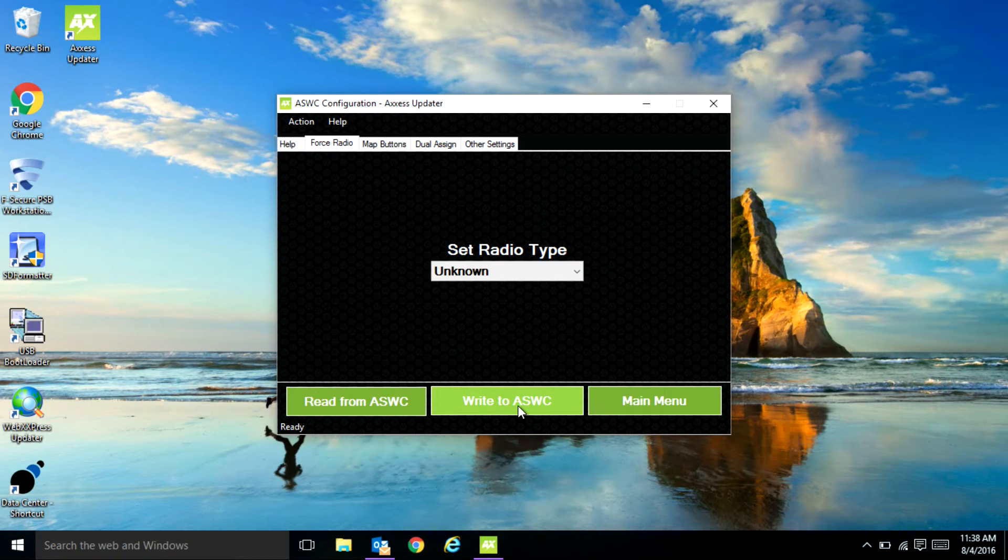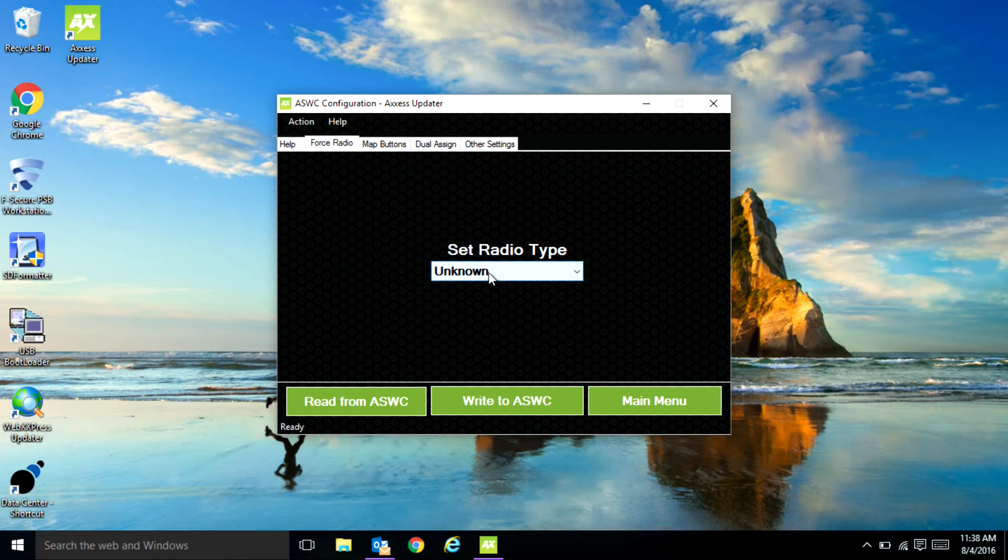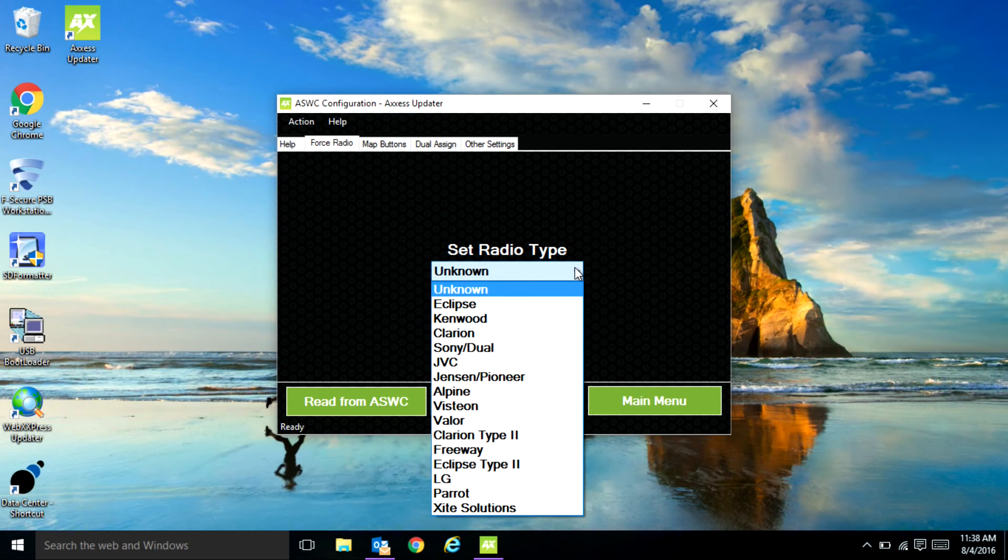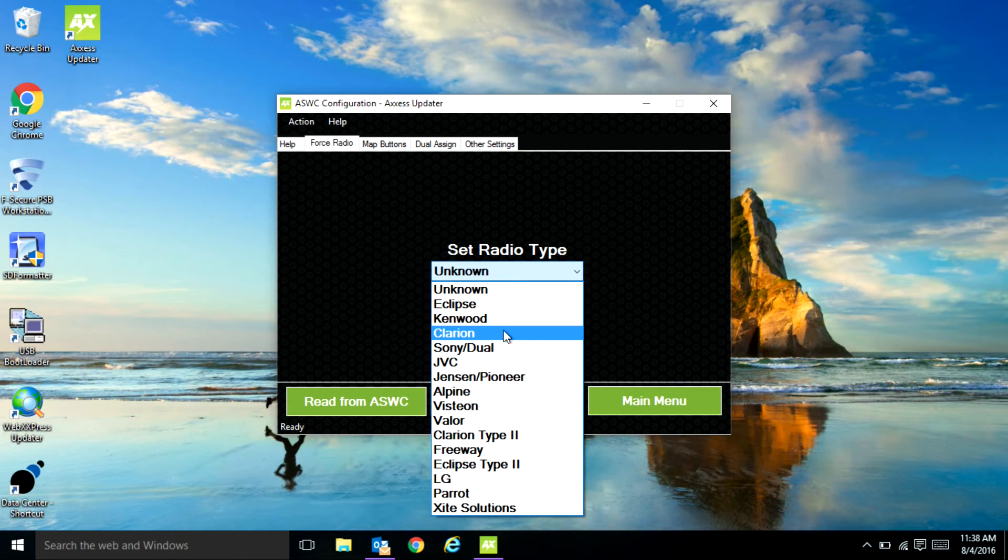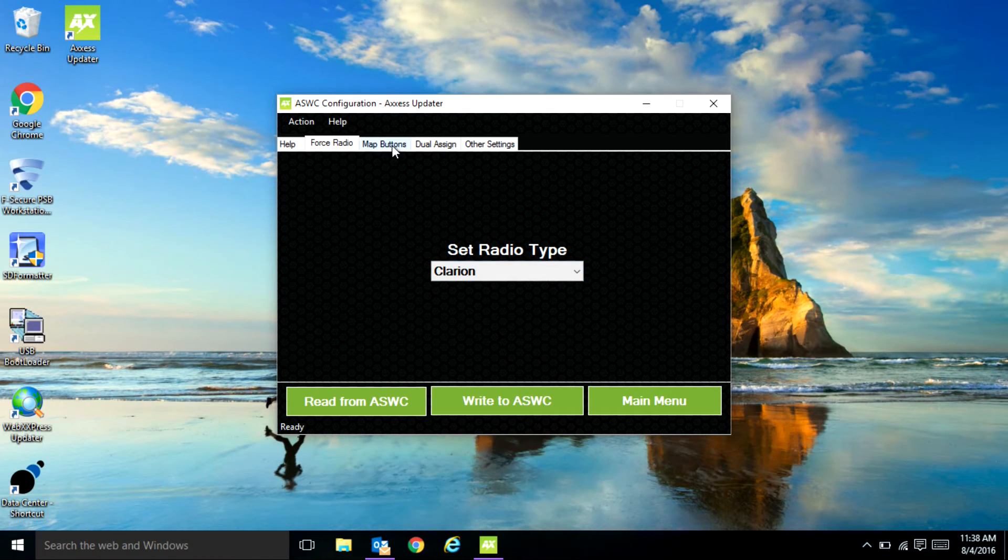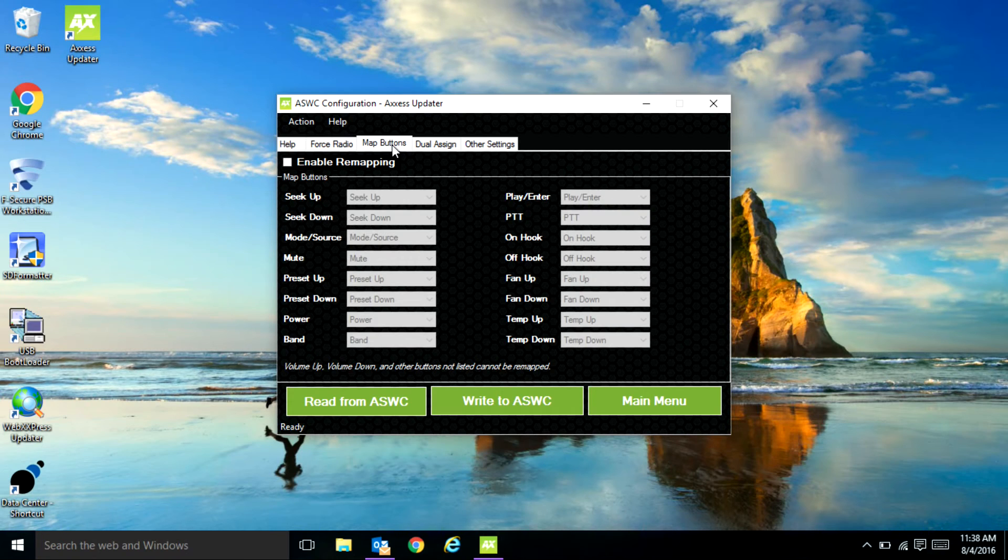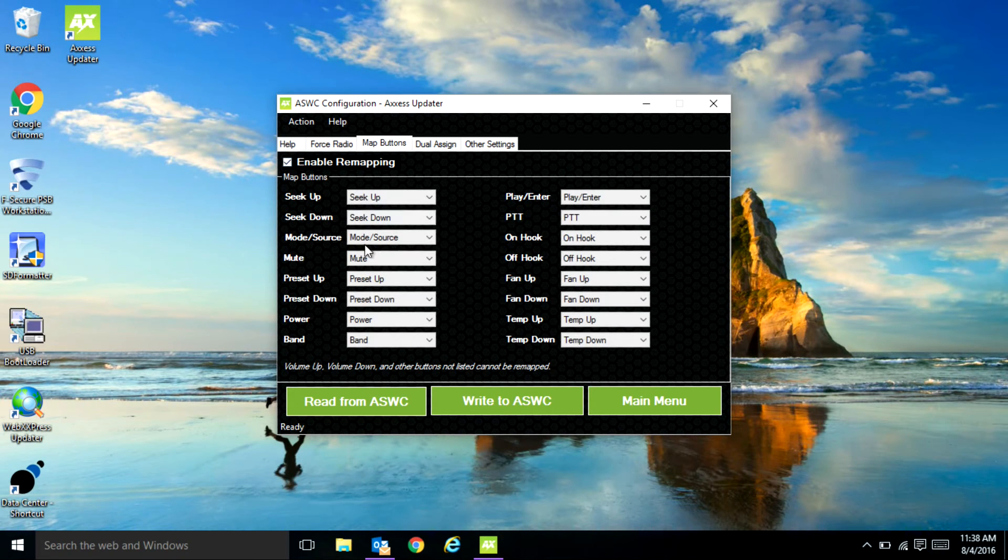You can have the option to set your radio type from all our available radios that we support with the drop-down menu. The ability to remap the buttons from the original sequence that the car allows.